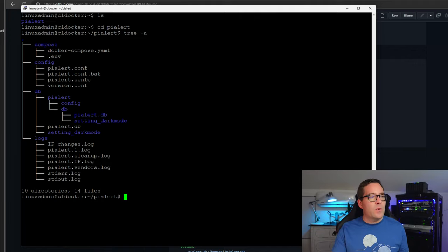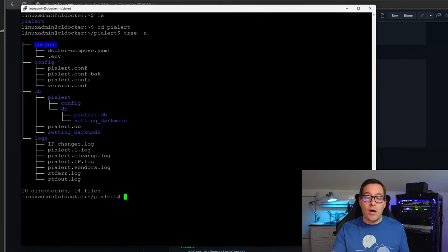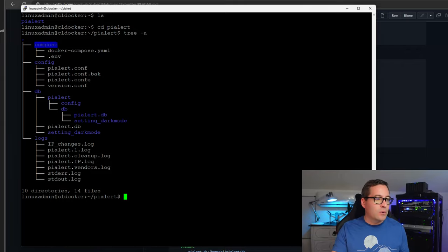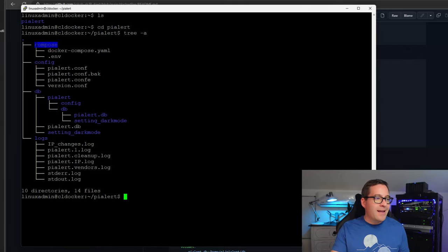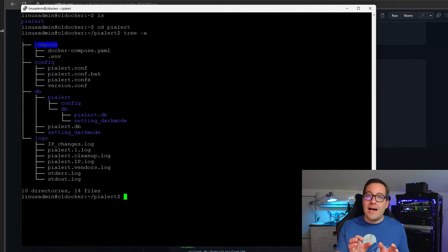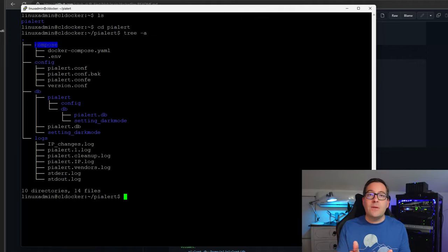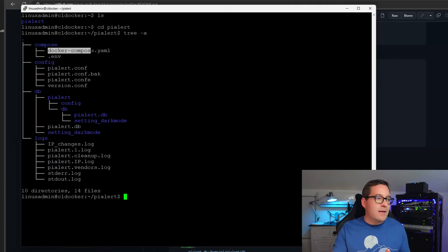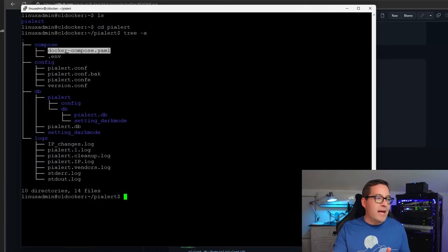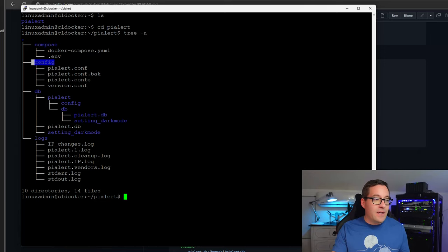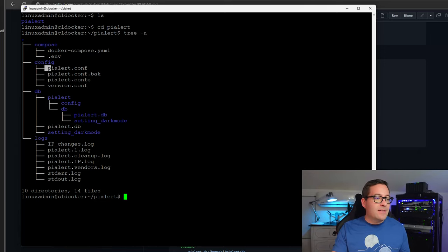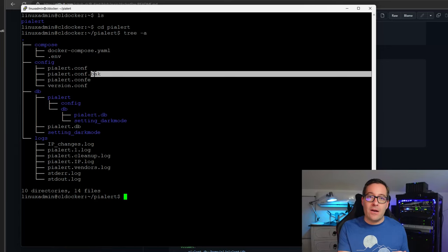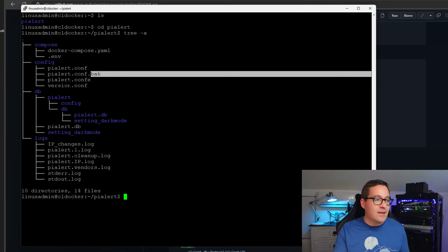And if we look at the tree view, I have four directories that I've created underneath the pyalert folder. I've got a compose folder that isn't really needed for pyalert itself. However, I created a directory simply to place my Docker Compose file as well as that environment variable file. So as you can see, I've got the dockercompose.yaml and the .env file. I've got the config folder that I created. The config folder has the pyalert.conf as well as the version.conf.